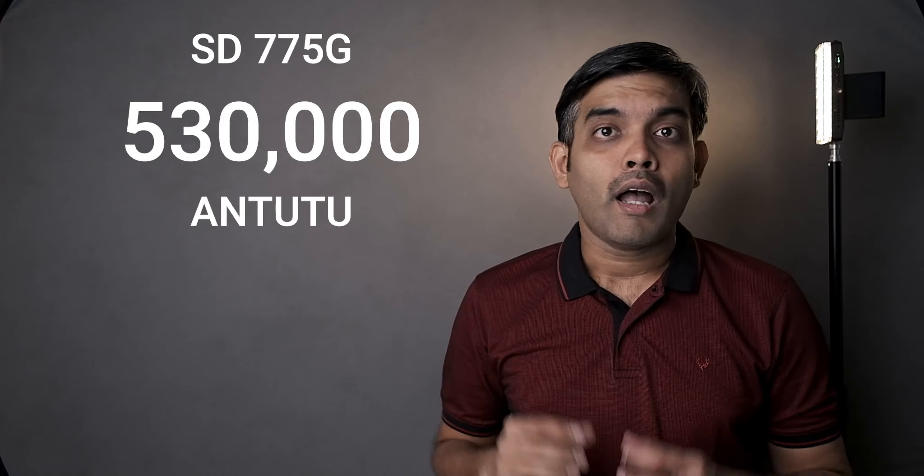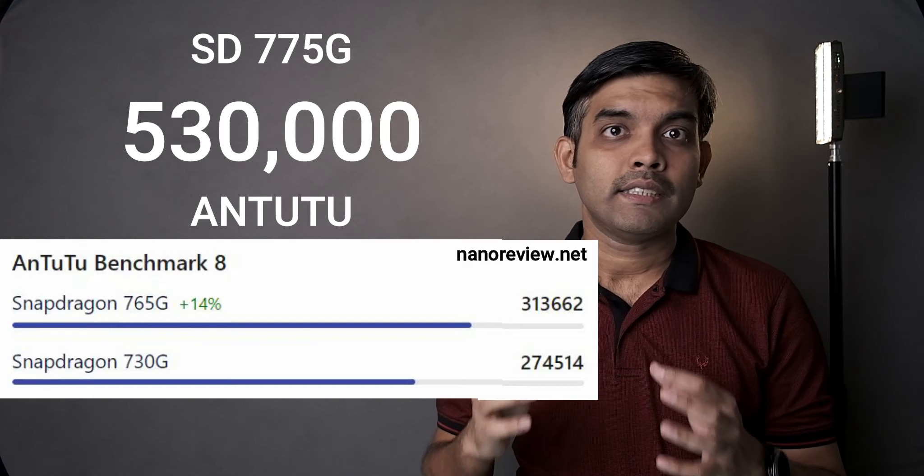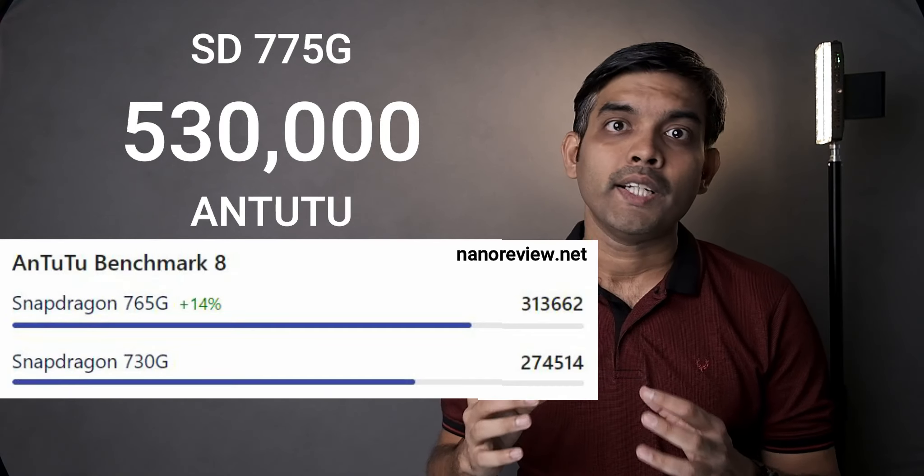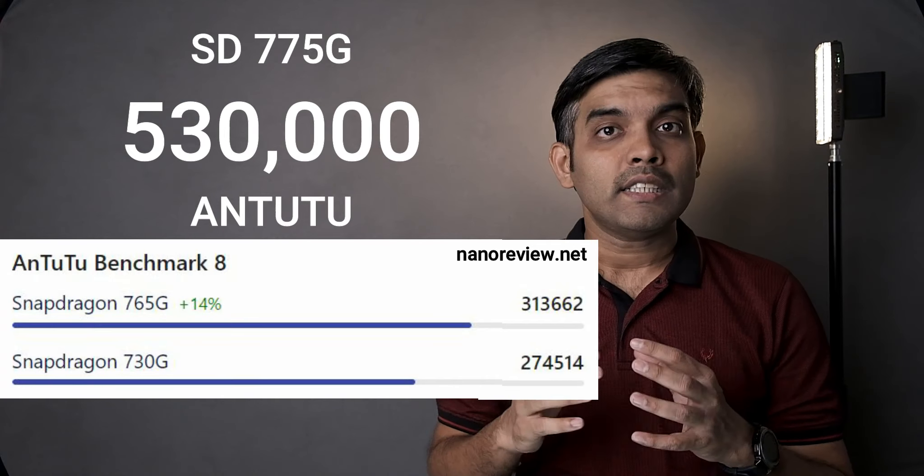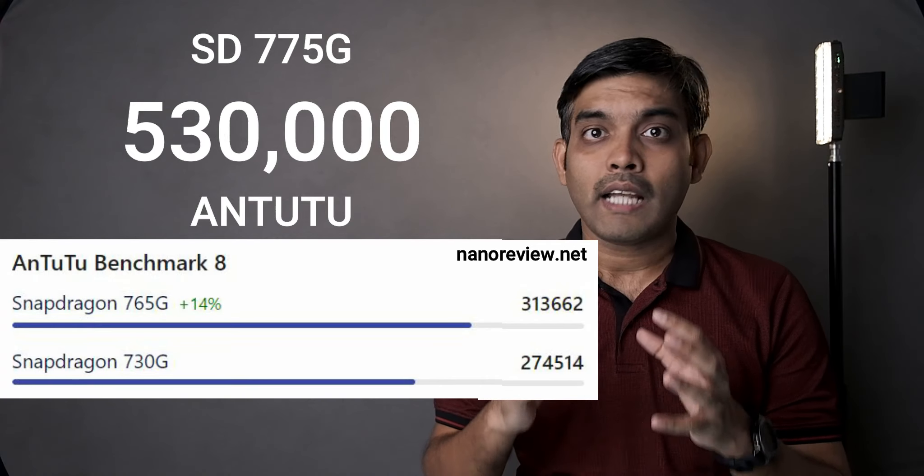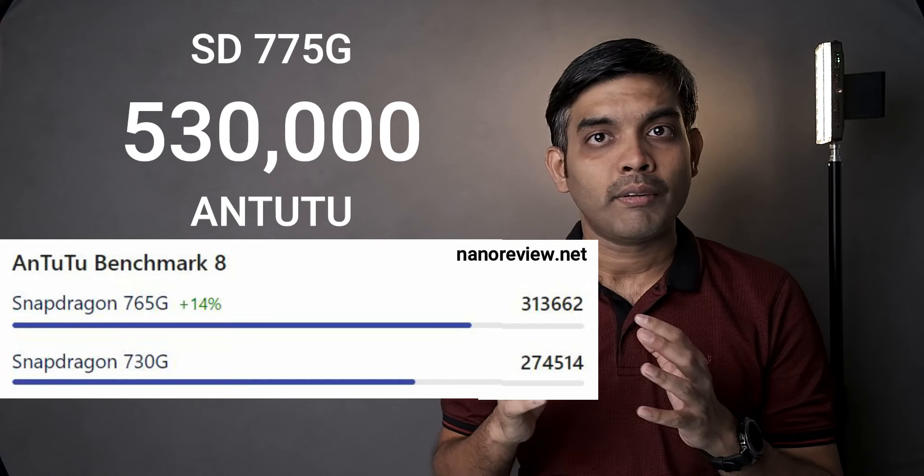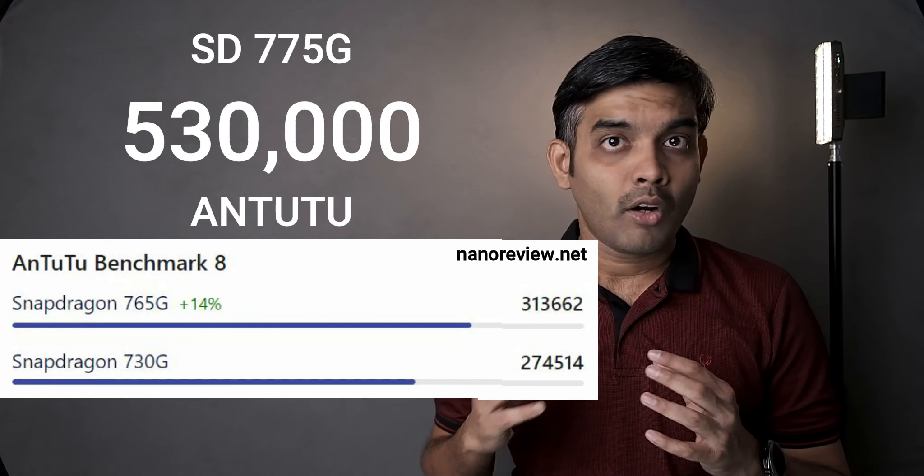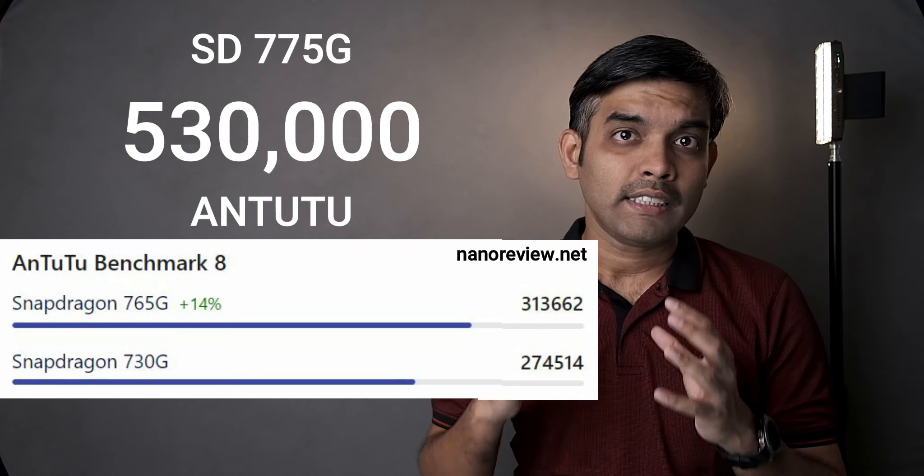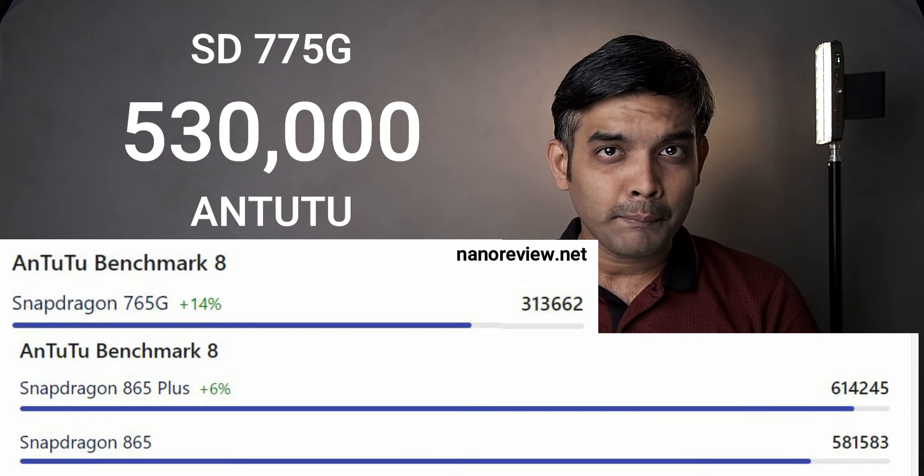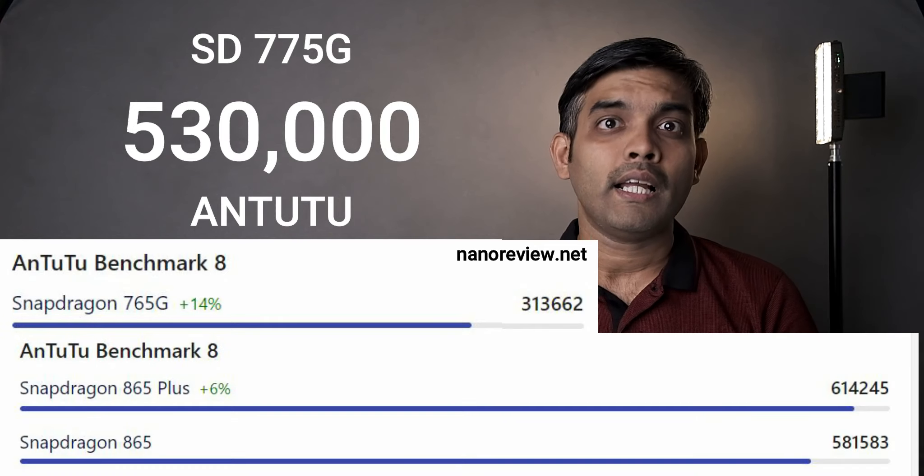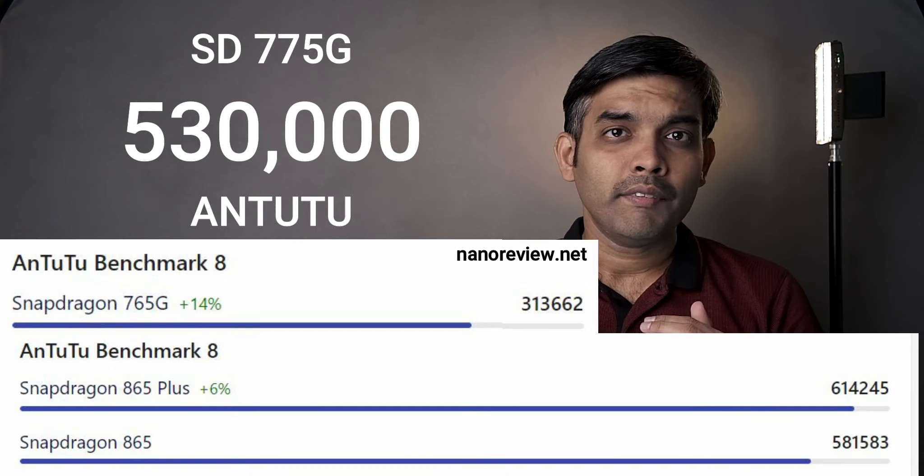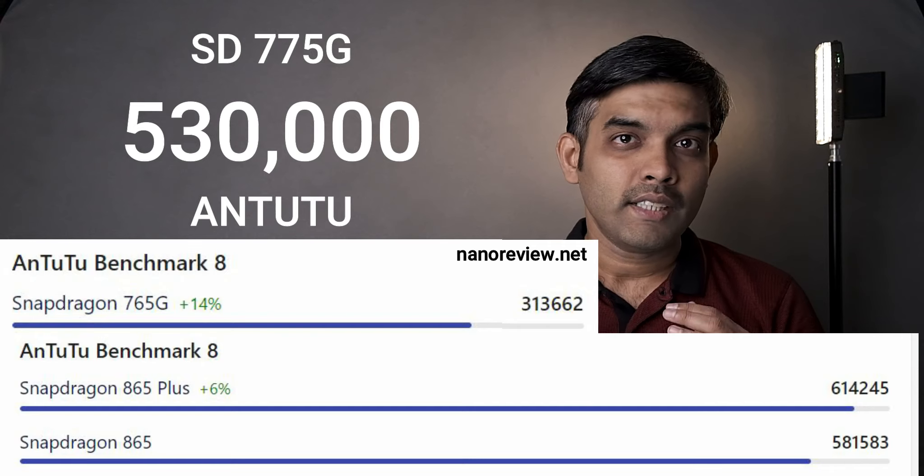And it scores an impressive 530,000 opposed to Snapdragon 765G's 320,000. This is a substantial bump in performance as much as 65% from Snapdragon 765G. Not just 765G, Snapdragon 775G is just 10% slower than Snapdragon 865 which is not even a year old. This is impressive guys.